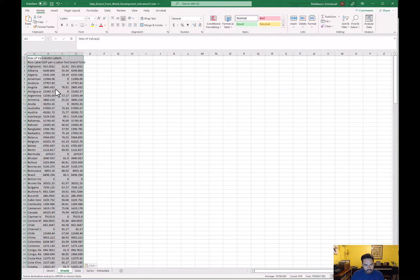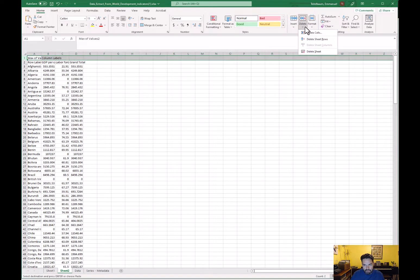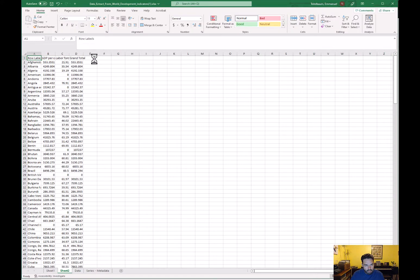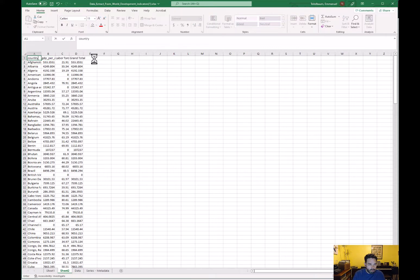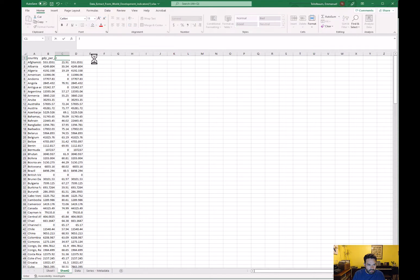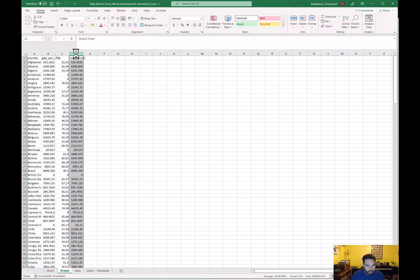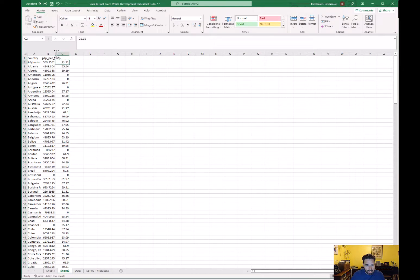Paste as values — that gives you what you need. Delete the top row, then give the variables standardized names. We'll use 'FLFP' for female labor force participation. The grand total column is just an artifact of the pivot table and doesn't make sense, so delete that too.